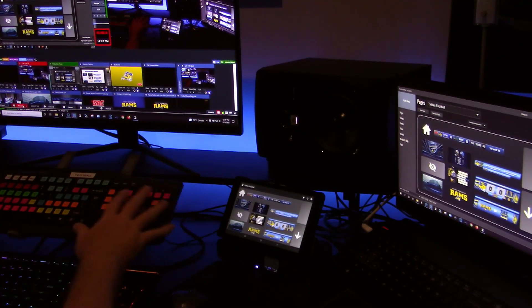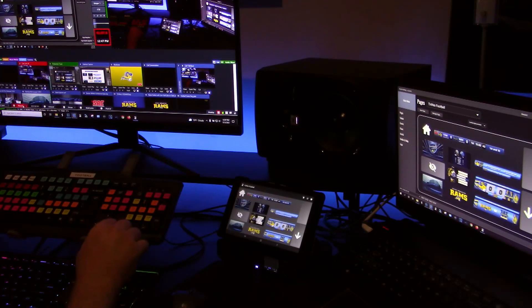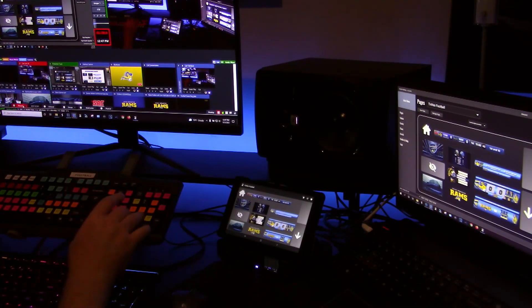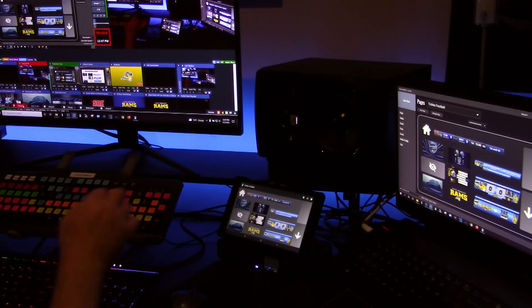I also have some custom keys here for score bugs, controlling the score, that kind of thing.